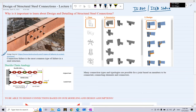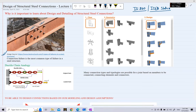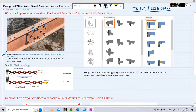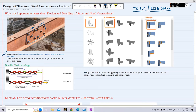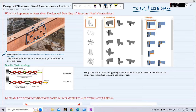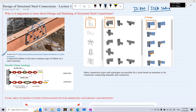For example, on screen you can see a column splice connection, where we are joining two columns — Column 1 and Column 2 — with the help of a plate, and this plate is connected to the columns with bolts. We are making a single unit by connecting these two columns by means of a designed connection, and this connection forms the weakest part of the structure.